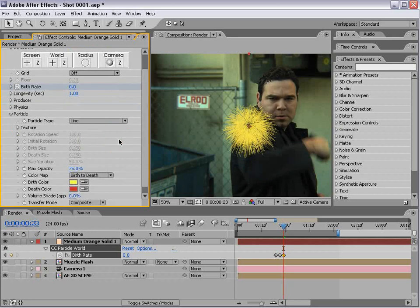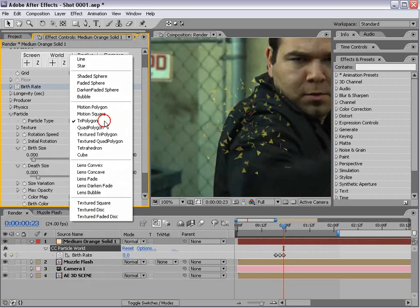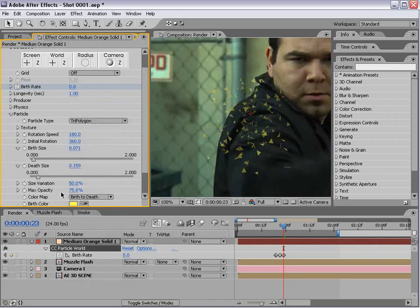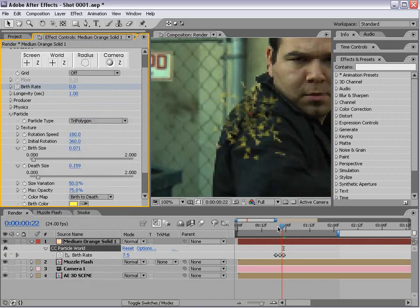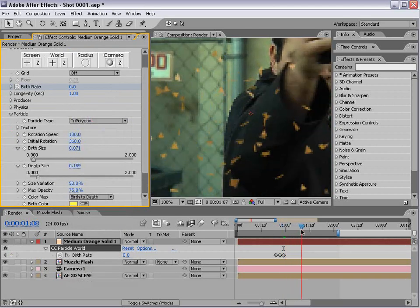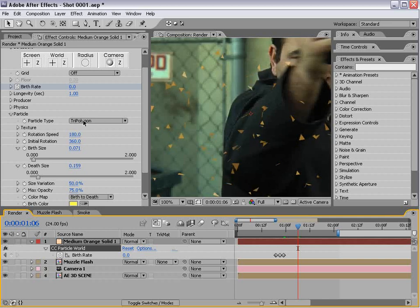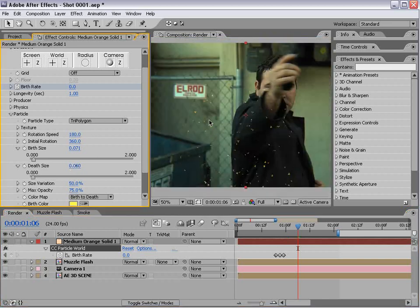Particle type, try polygon. This actually might work also. Yeah, this probably works better. It's more randomly dispersed.